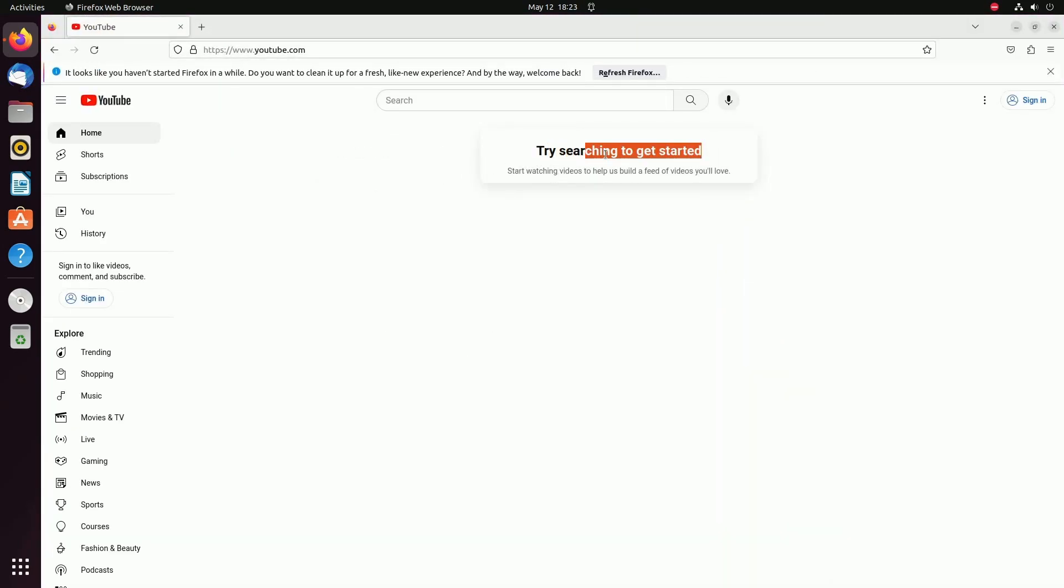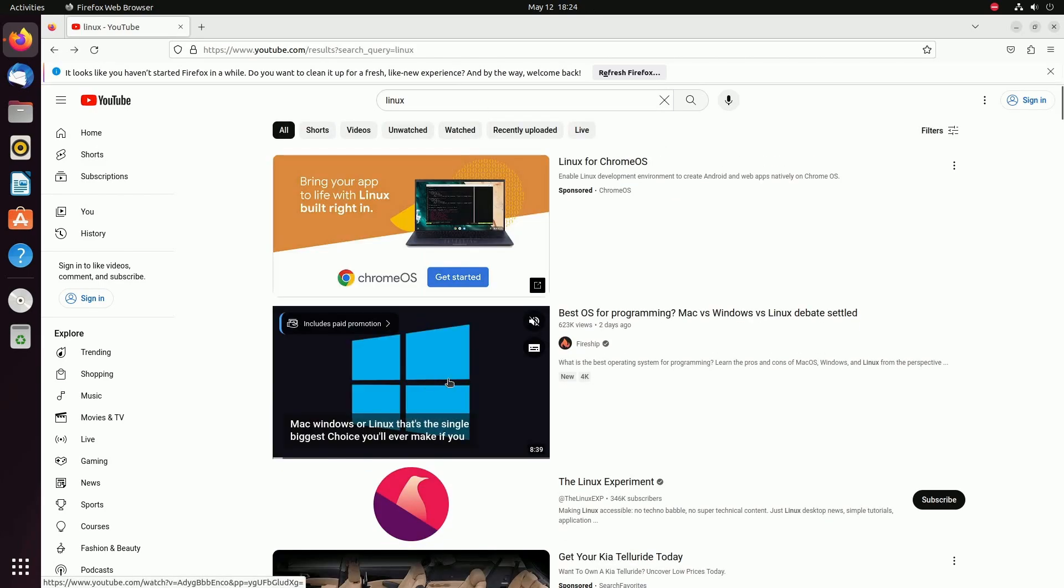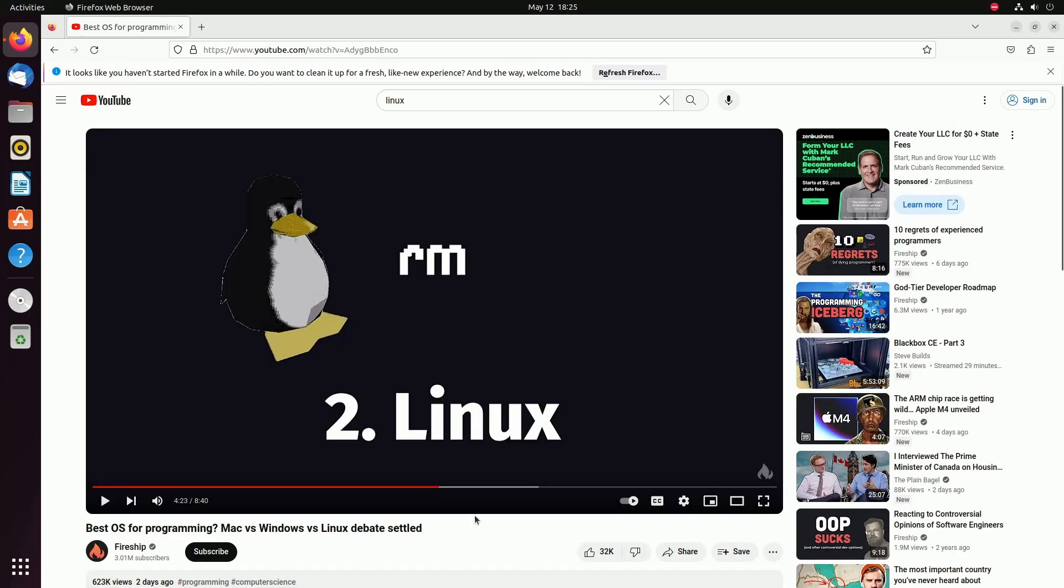If you get something like try searching to get started, search for something that you like. For example, I'm going to search Linux here and then click on a video. The YouTube algorithm should do its thing and start suggesting more videos to me on the home page.